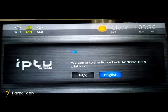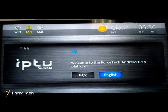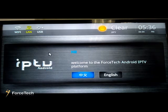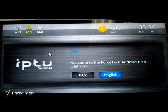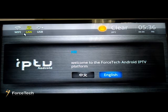First, you will see our welcome page. In the middle of this page, you will see the welcome words in two languages: Chinese and English. On the left side, you will see indicators for Wi-Fi, LAN, and USB. Currently the LAN is green, which means we are connected via LAN.